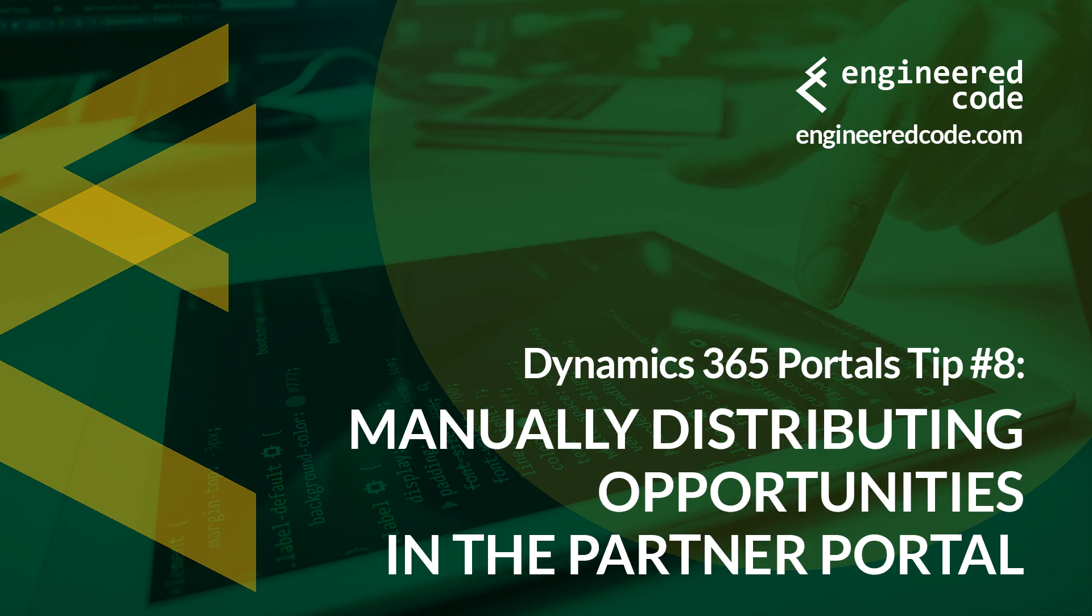Hello everyone, and welcome to Dynamics 365 Portals Tips from Engineered Code. My name is Nicholas Hadouk, and this is tip number 8, Manually Distributing Opportunities in the Partner Portal.